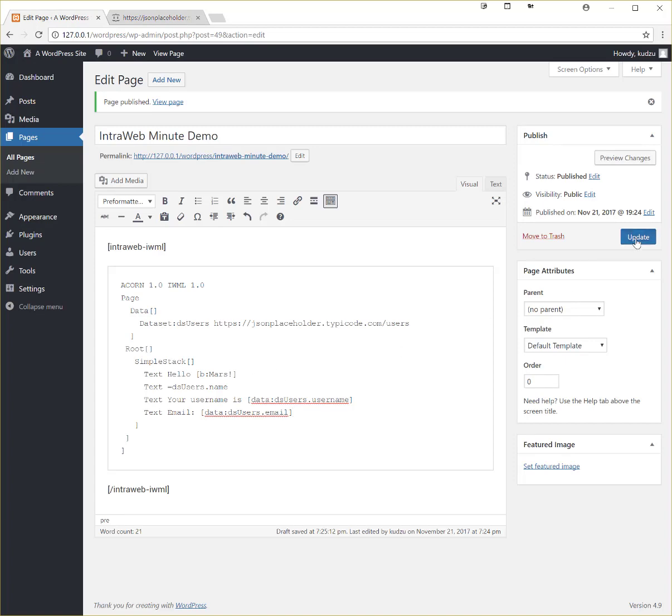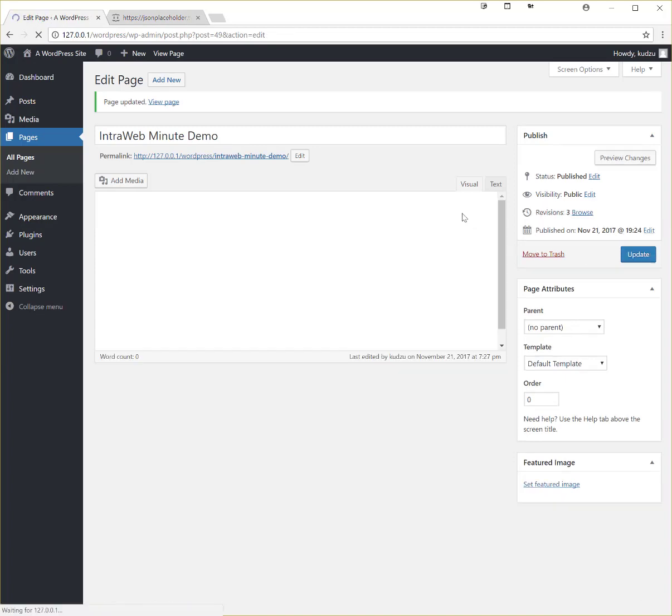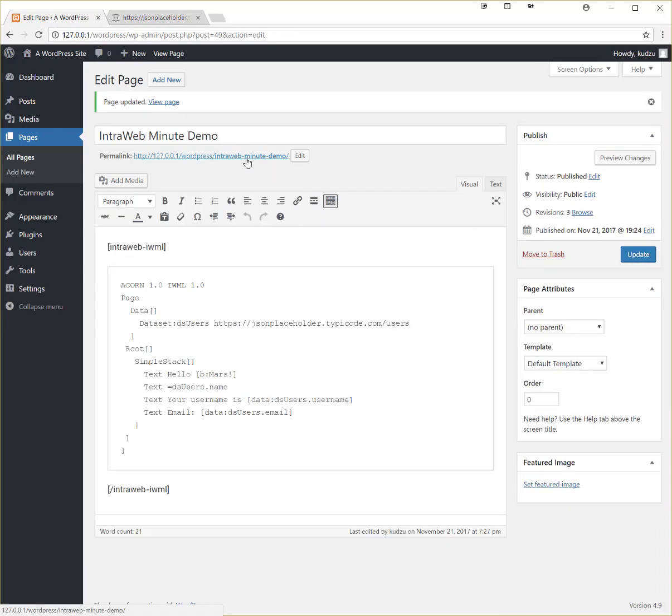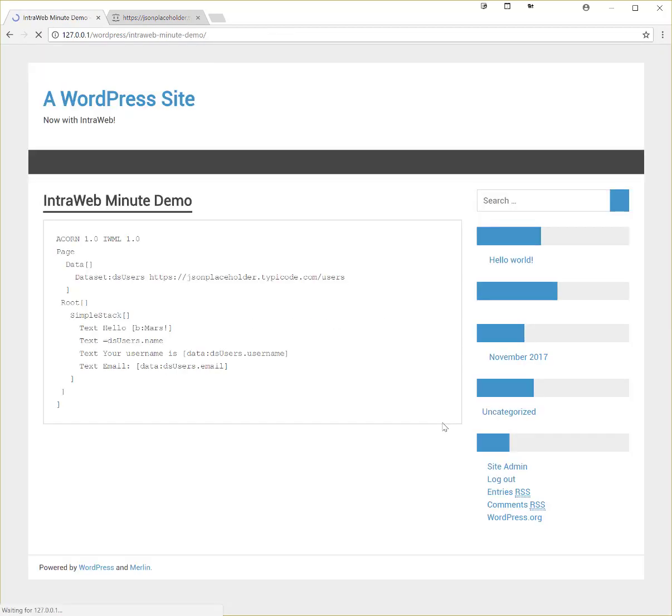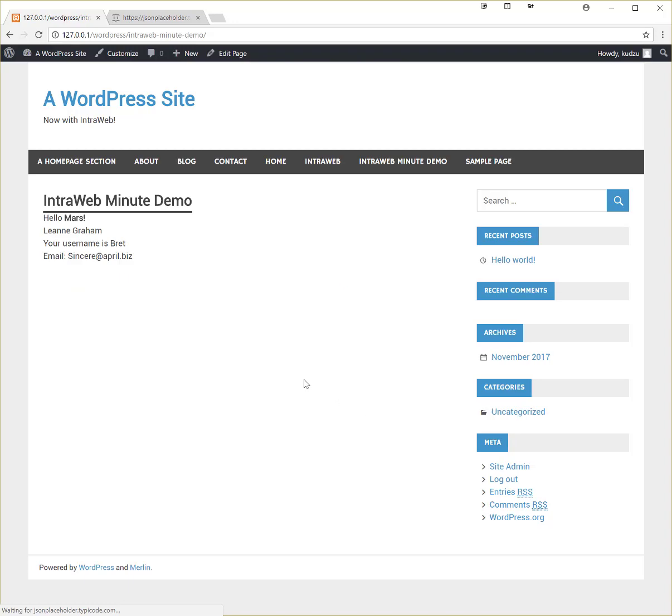Let's update it. And there we have it. We have original text and we have the data from the REST data set.